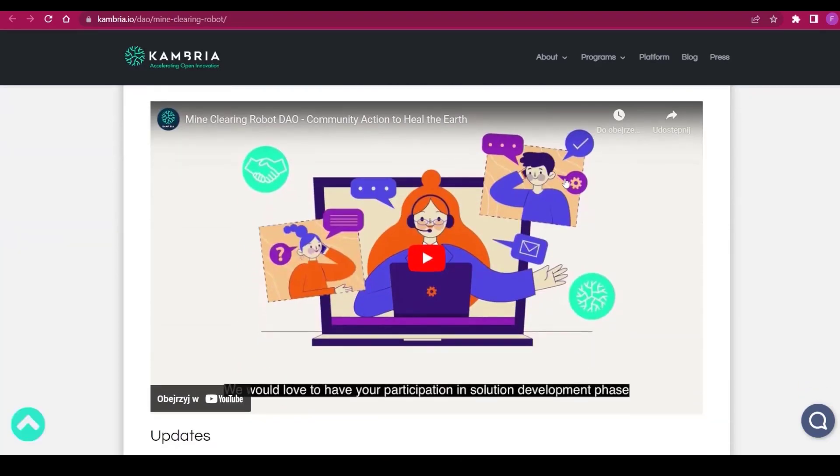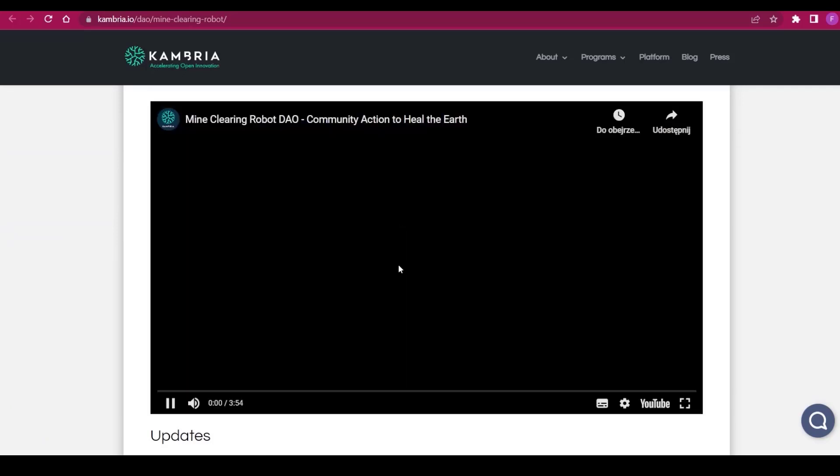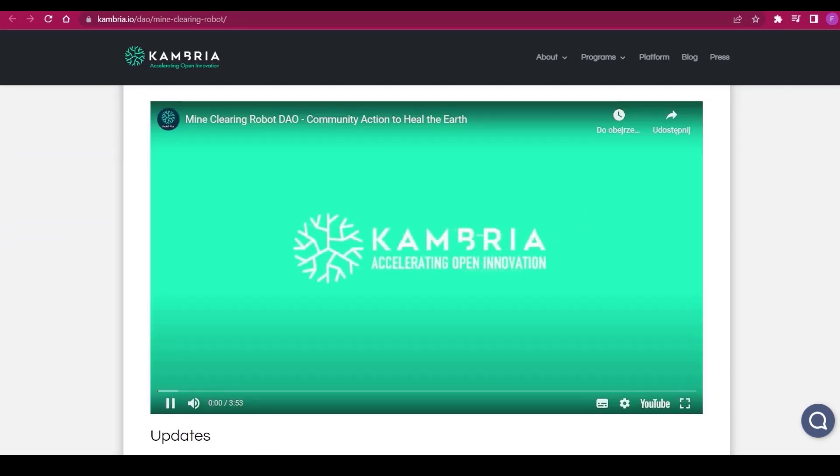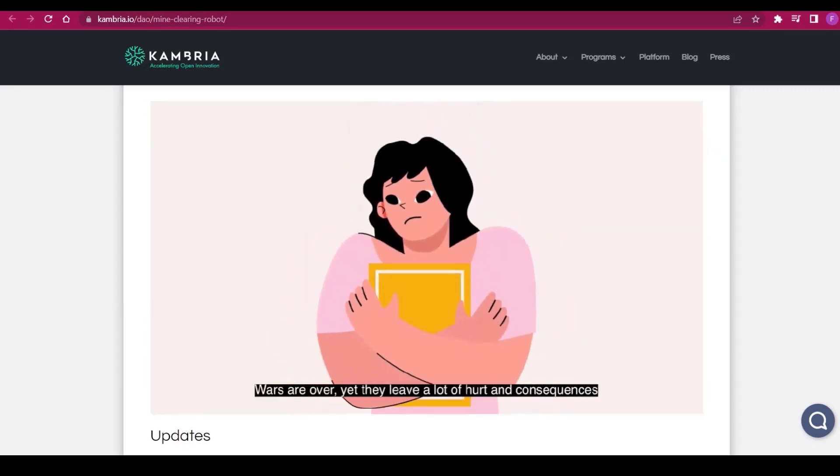We have an introductory video right here that we can launch. It's about four minutes, so we're probably not going to go through all of it, but I can tell you about it.